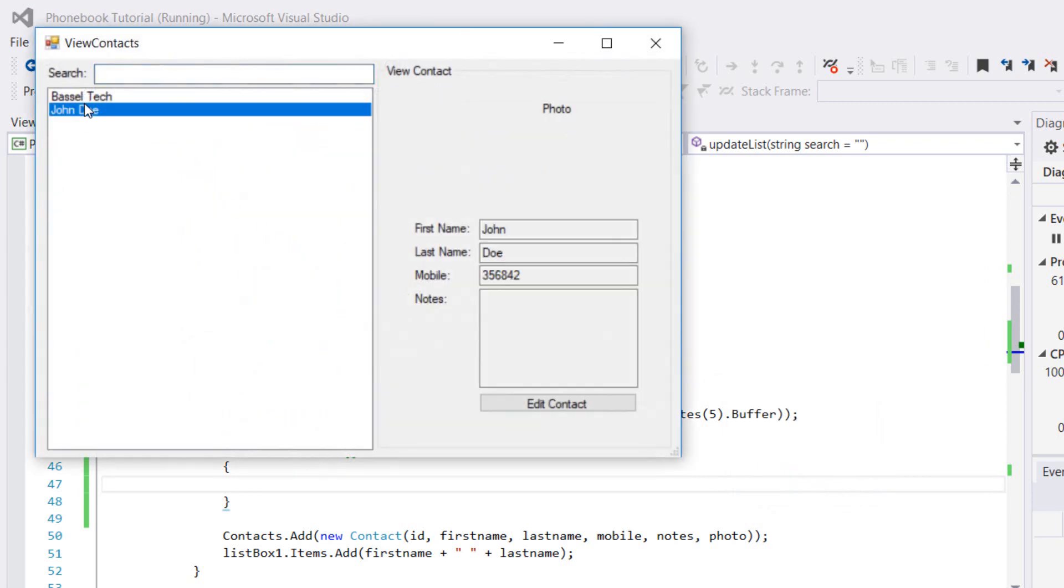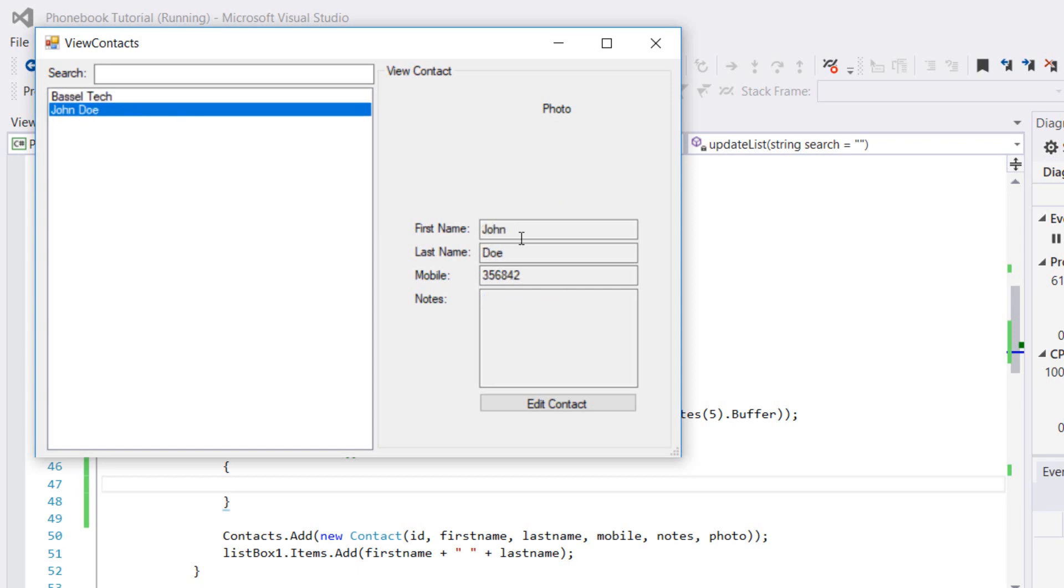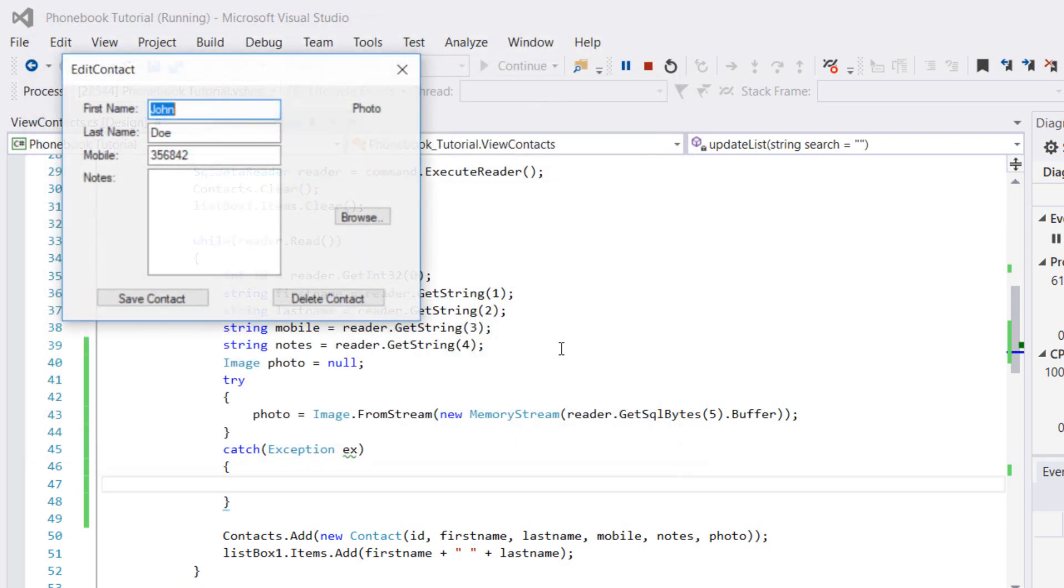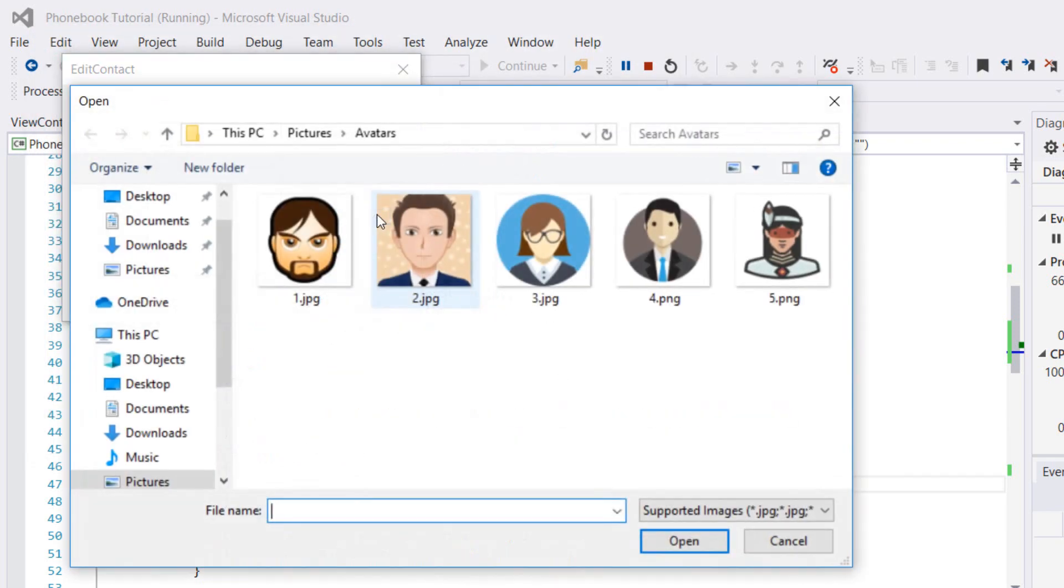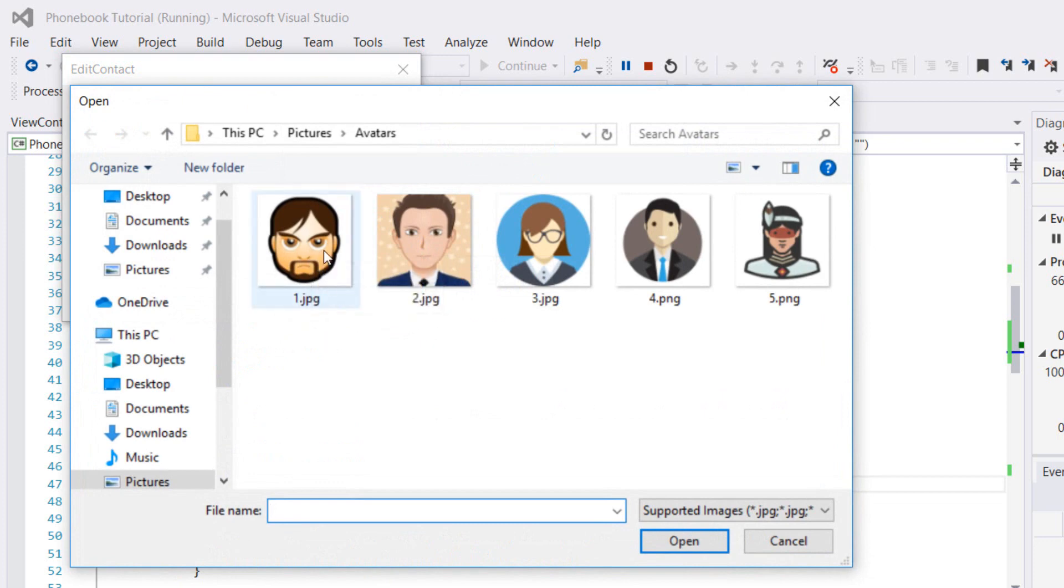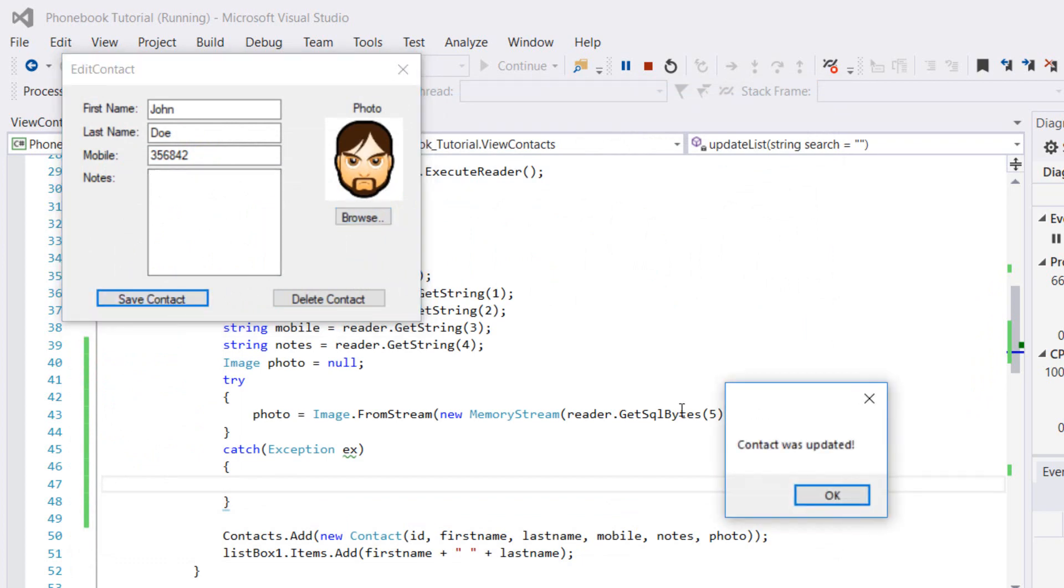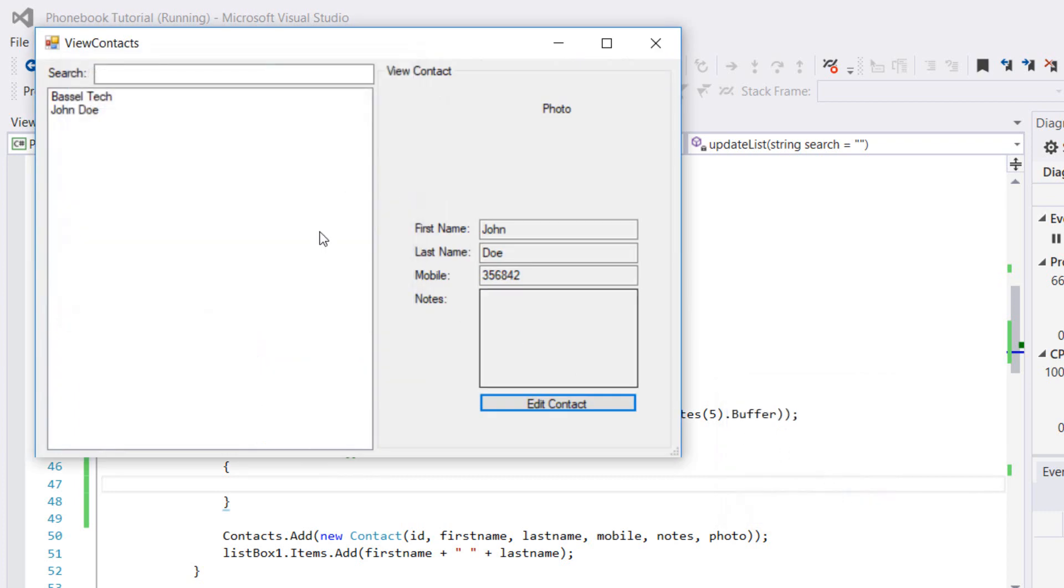Let's go to our contacts. There's John Doe, here's Basil Tech. I'm editing John Doe, I'm adding him a photo. Browse for photo, maybe he's kind of angry now because we didn't give him one. We're having this avatar for him. Let's save the contact. Contact was updated.